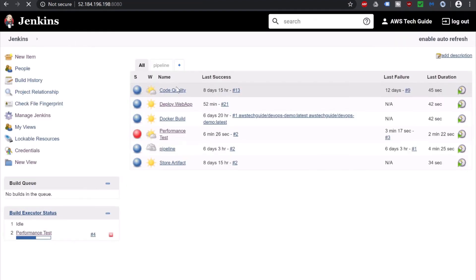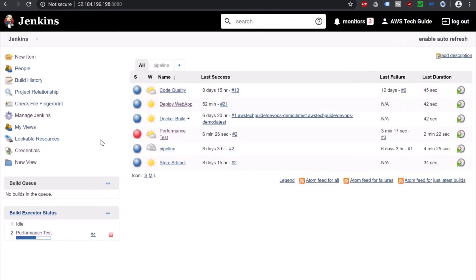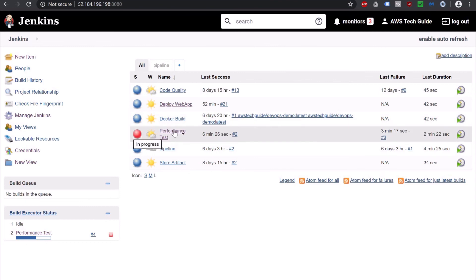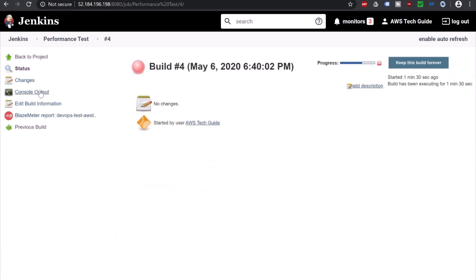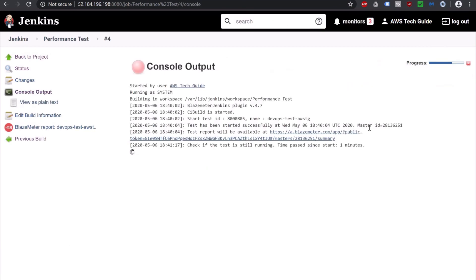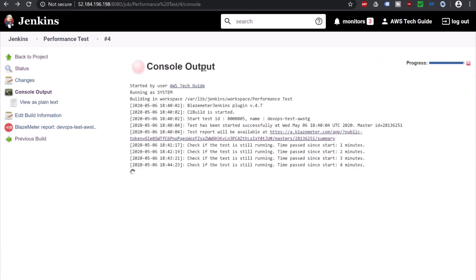Go back to Jenkins dashboard. As you see that it is still going on. Performance test. This fourth. Click on that. Console output. And at the console, click on this link. The test report will be available at here.